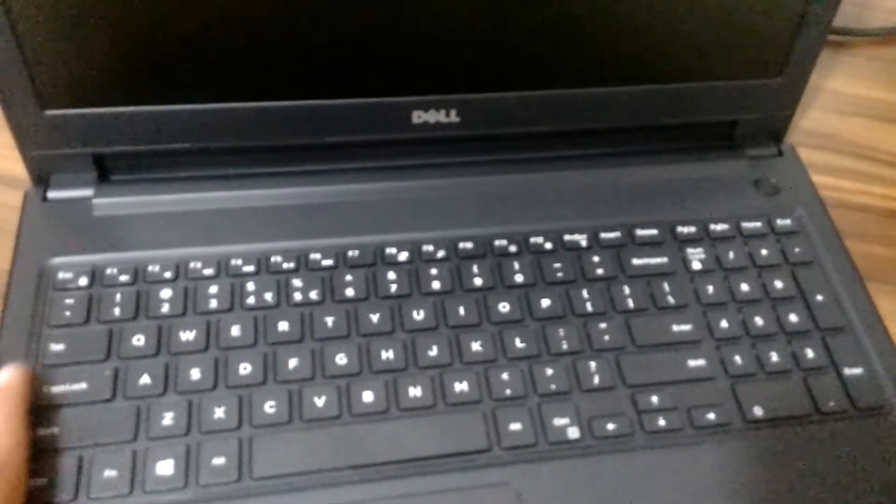Hello everyone, welcome to the Cloud Network channel. Today I'm going to show you the new laptop I have brought. That's a Dell with an i3 processor as you can see on the screen.